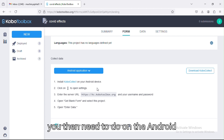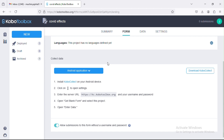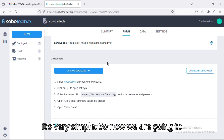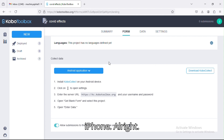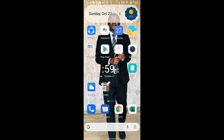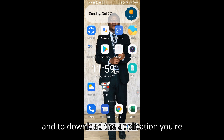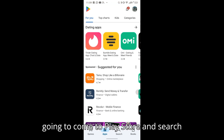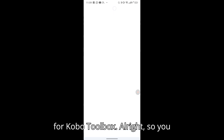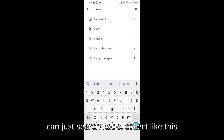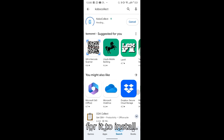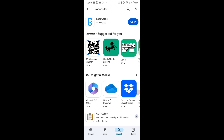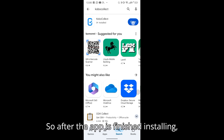If we select this option it will tell you what you need to do on the Android application. We're going to look at how to use Android and later on the iPhone. On your Android phone, to download the application you go to the Play Store and search for KoBoCollect. The application will pop up, then you install it and wait for it to finish installing.